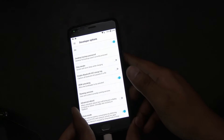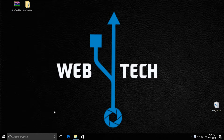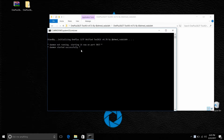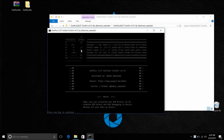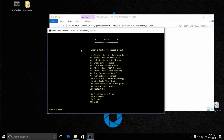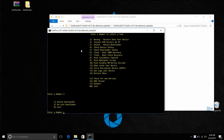Now we have the developer options enabled, USB debugging is enabled, and also OEM unlock is enabled. Go back to the toolkit and run it again. Press any key and go to the yellow menu option again, look for option number three and type it, which will allow us to unlock the bootloader. Press enter after three, and then you'll get number one which will unlock the bootloader - type number one and click enter.